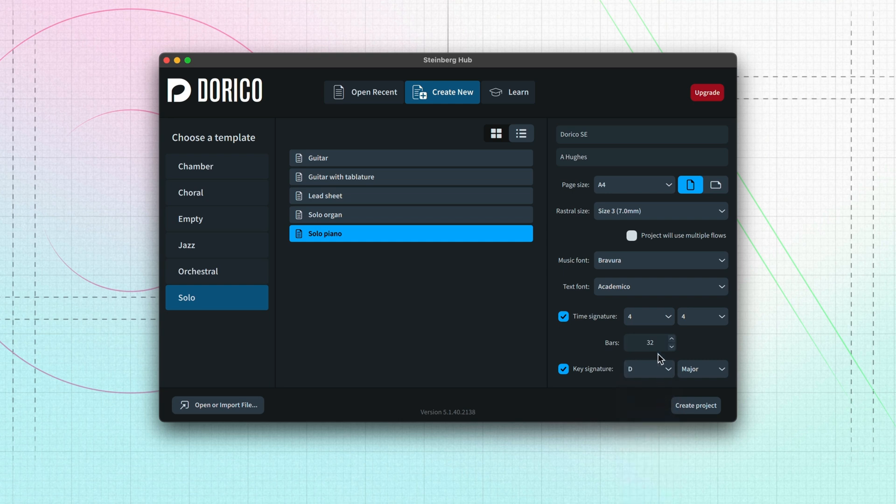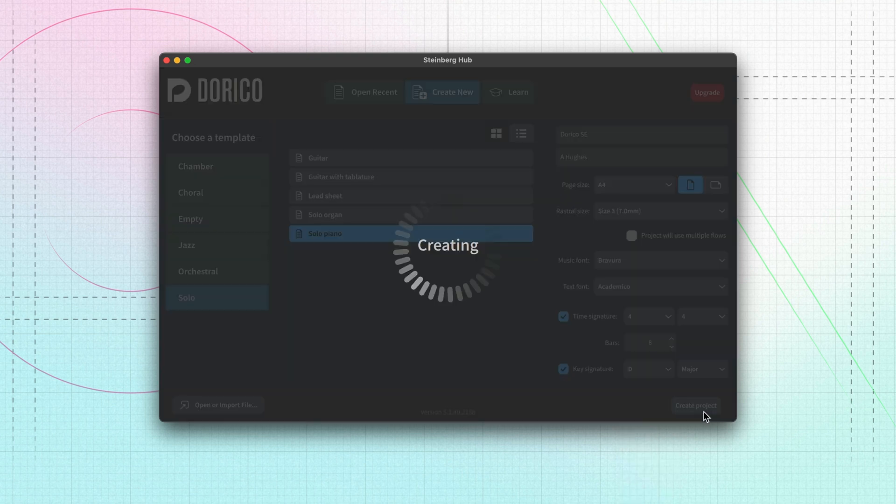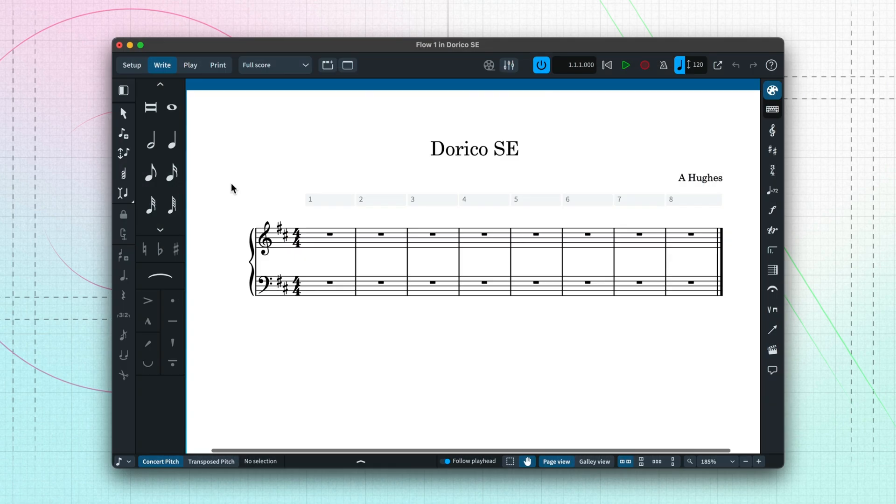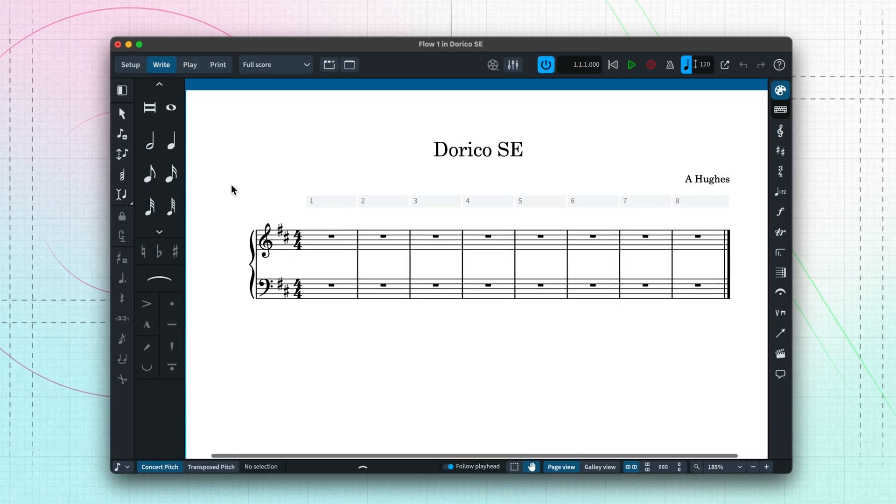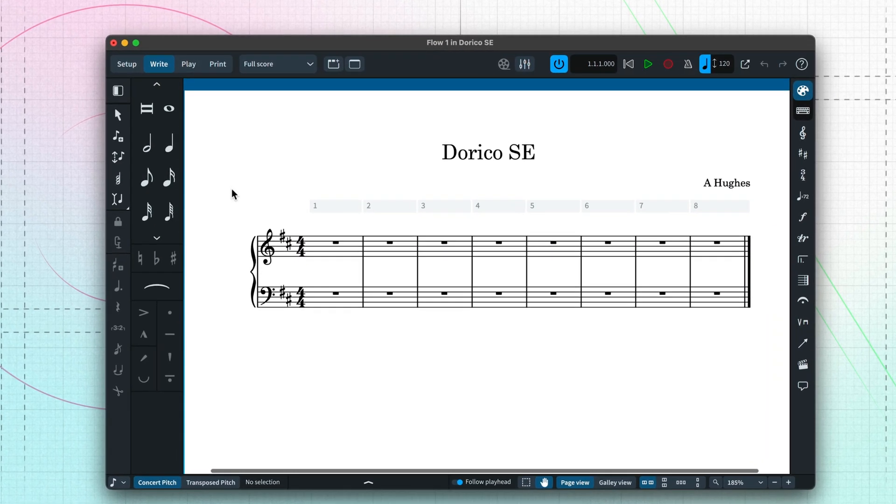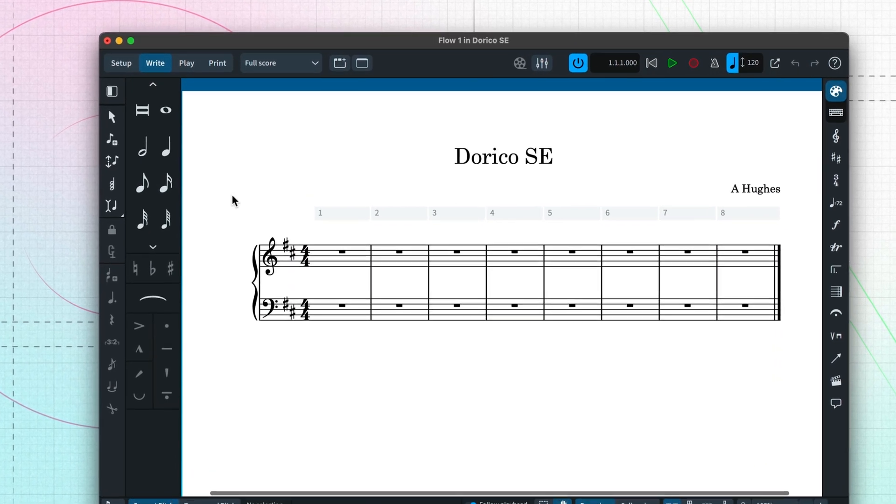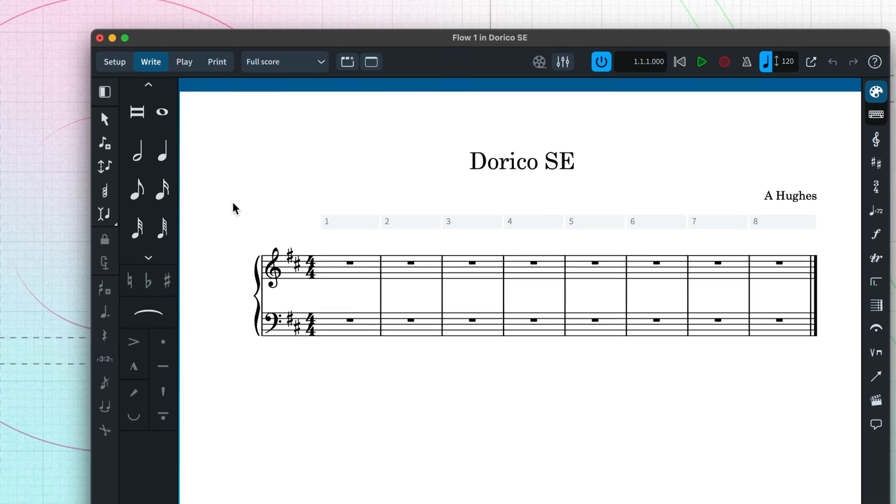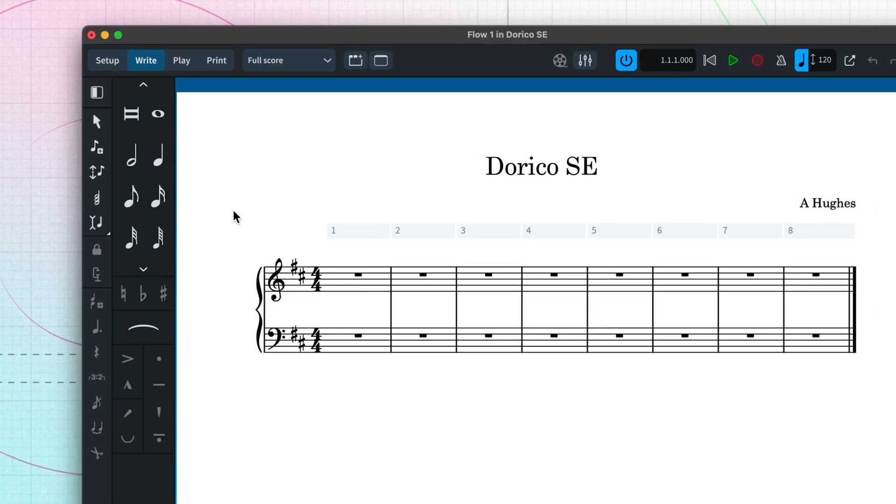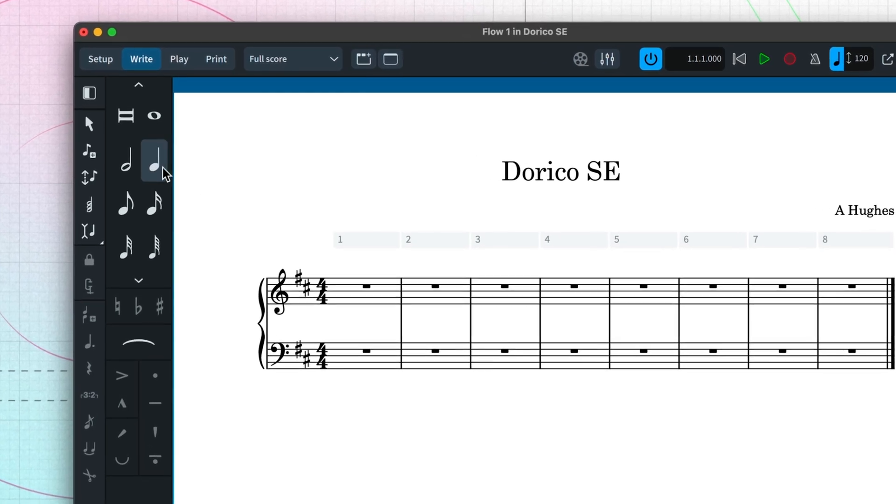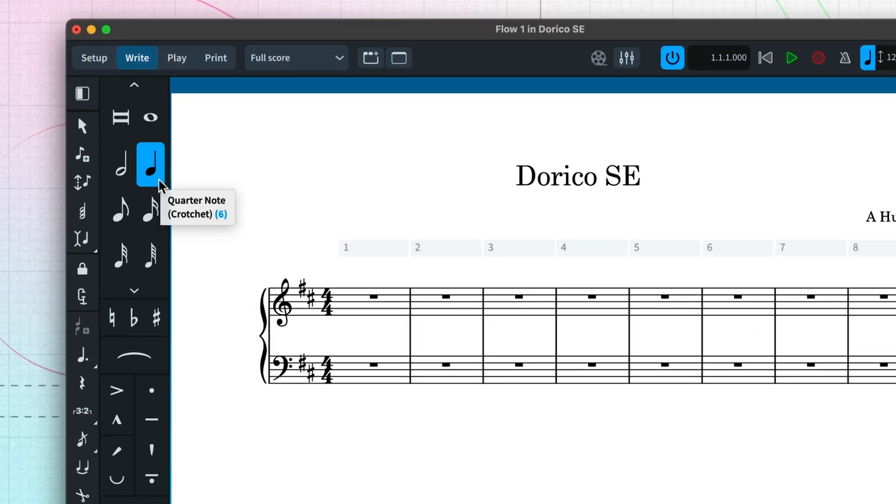In the last video, we looked at the different modes that Dorico is organized into. When you start a new project from a template, it opens directly in write mode, which is where we want to be to start writing music.